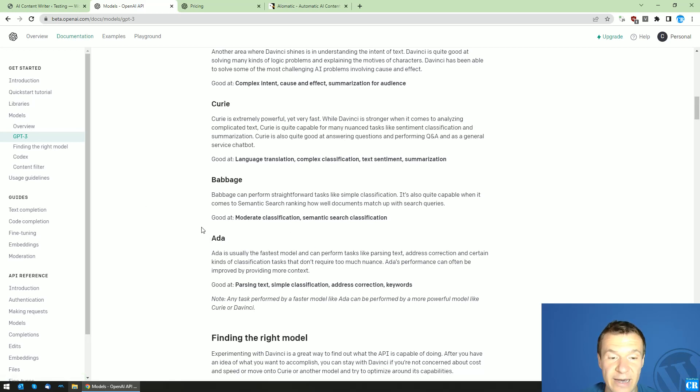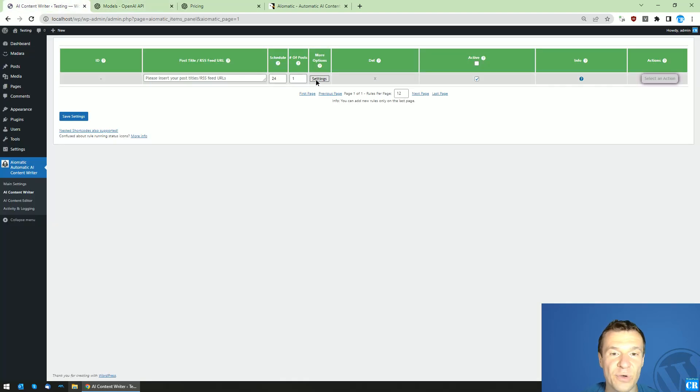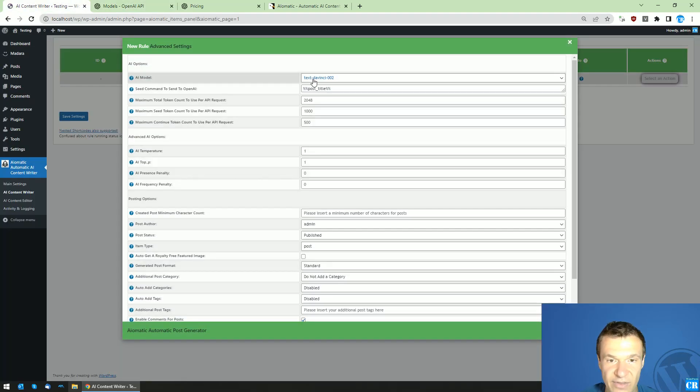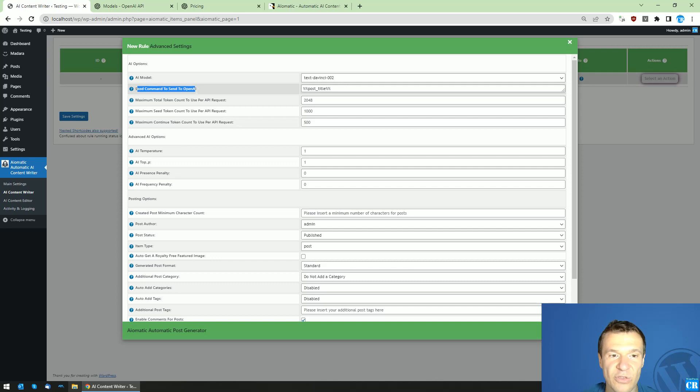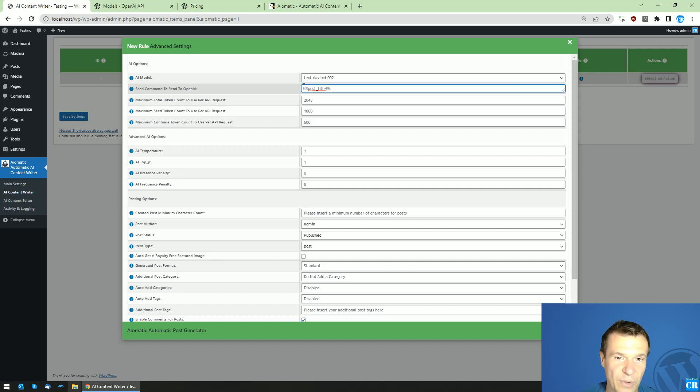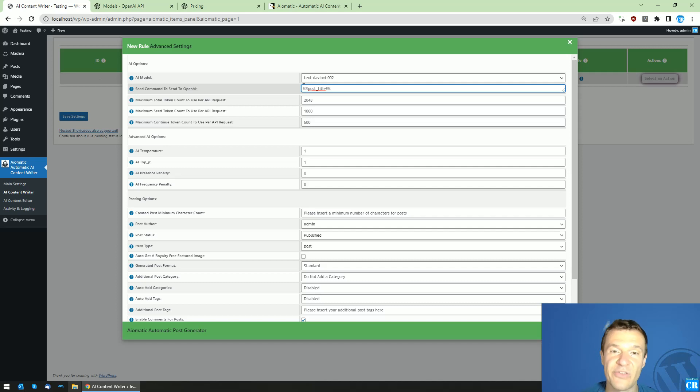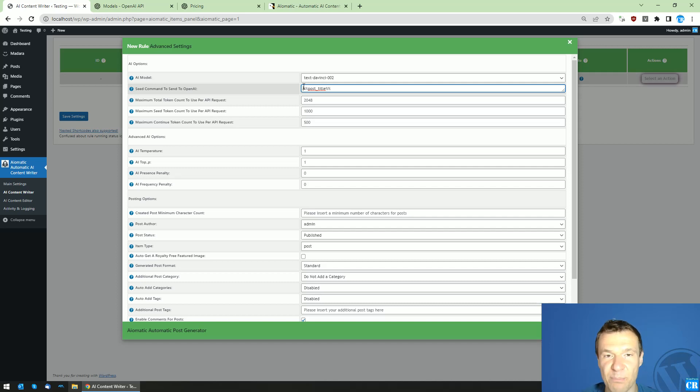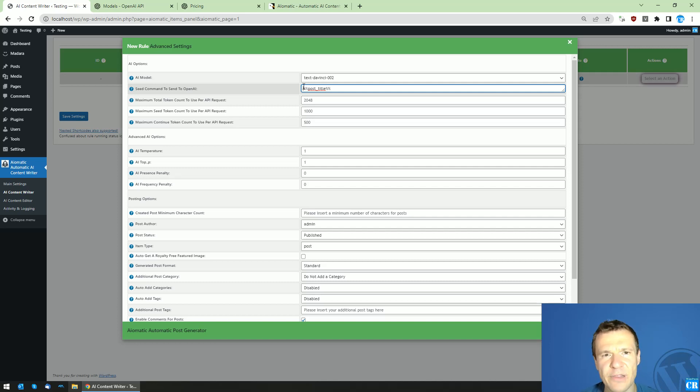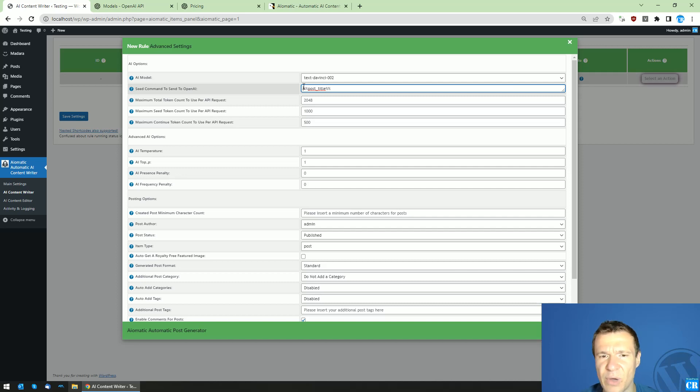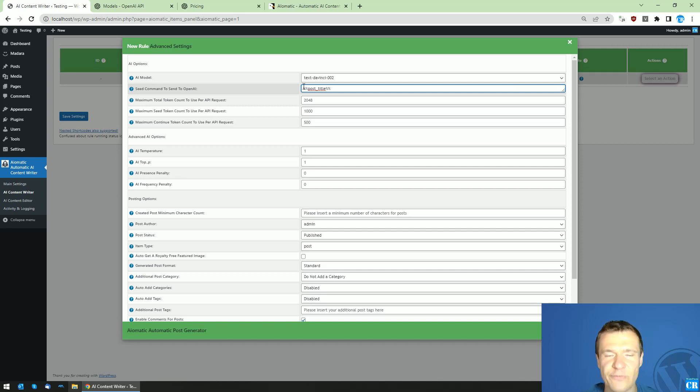You can improve the quality of Ada if you click settings here and in the seed command to send to OpenAI you enter a longer text. If you want to improve quality, and this is for all four models, write more seed quality to the API on which it can build and understand what kind of article should I write.